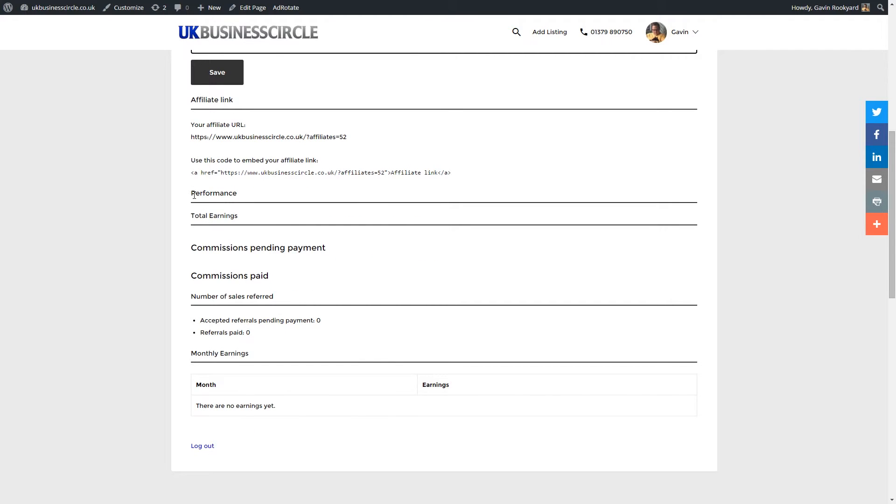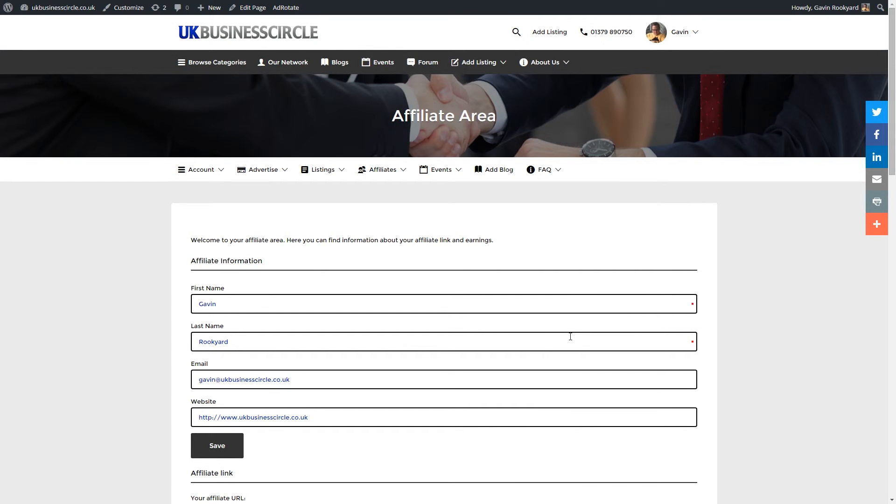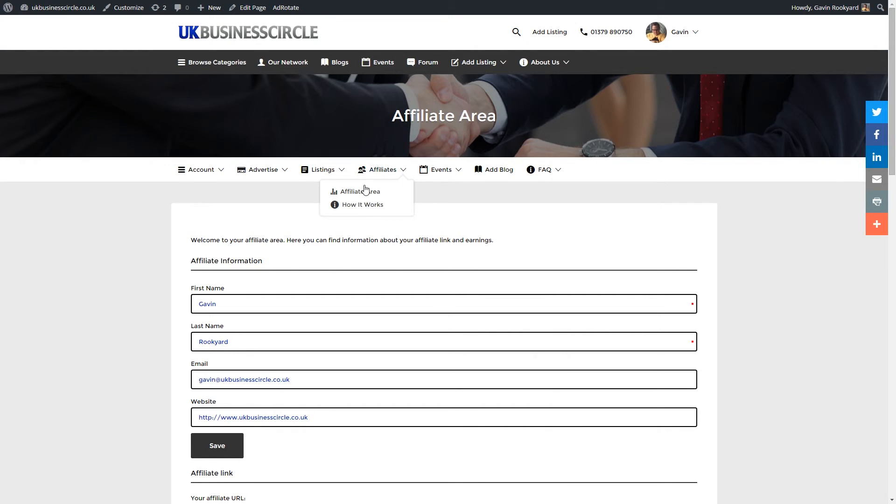Including performance, your total earnings, commissions pending payment, and commissions paid. So if ever you want to track or have a look at what's going on in your account area and if you've got any money due or who signed up, you can literally just go into the affiliate area.